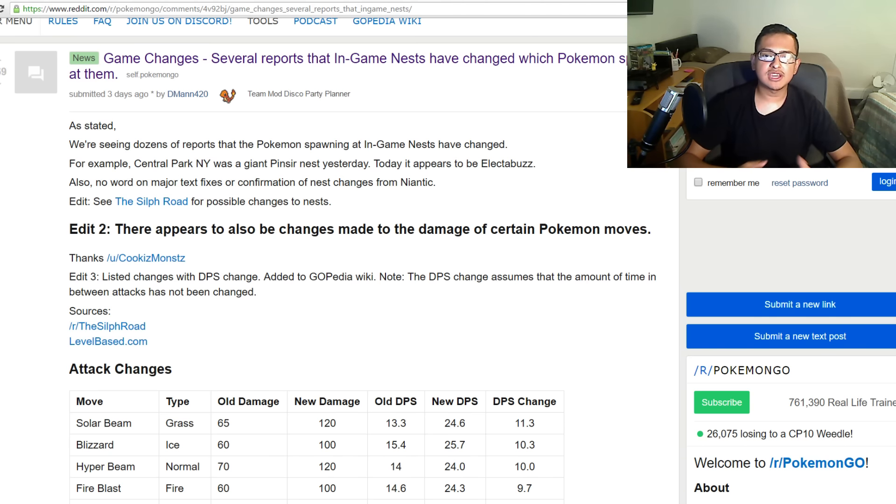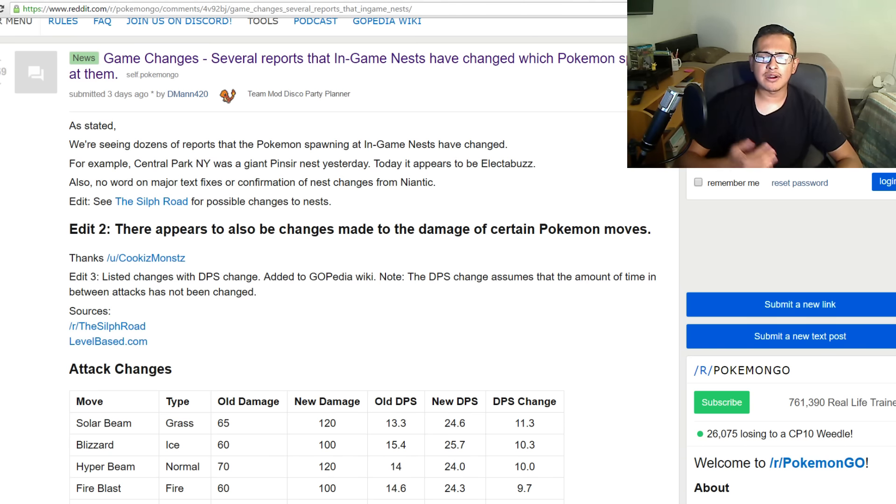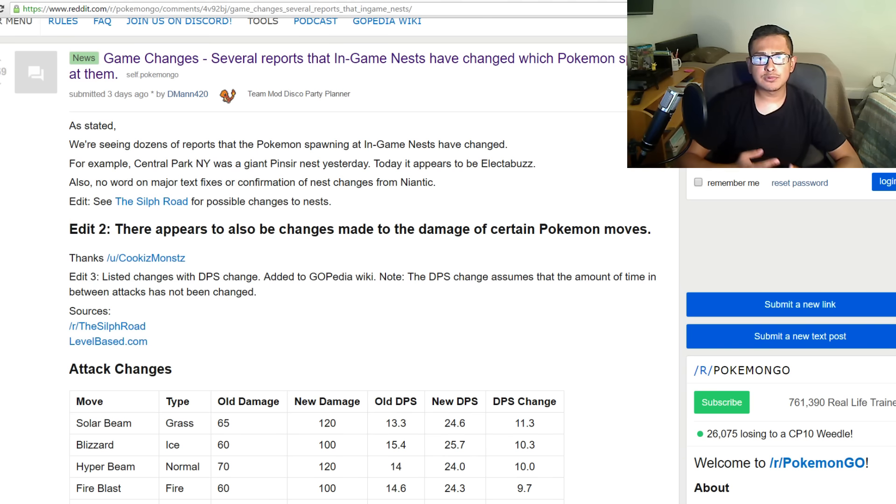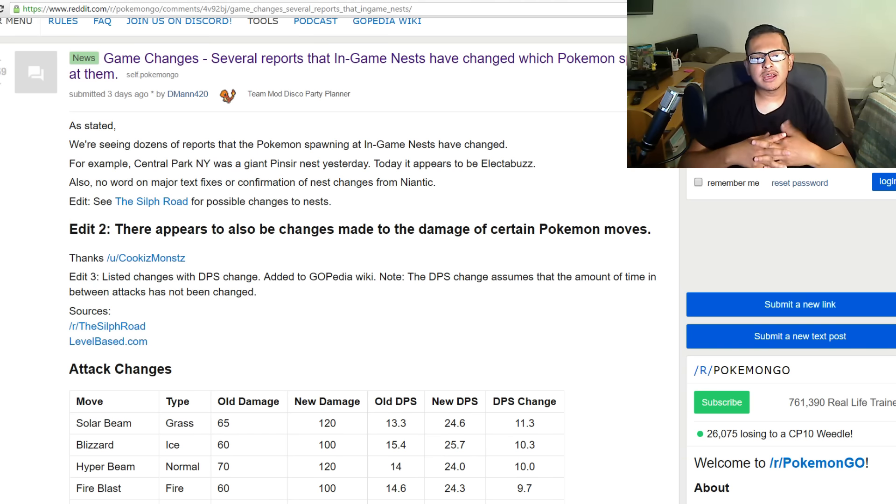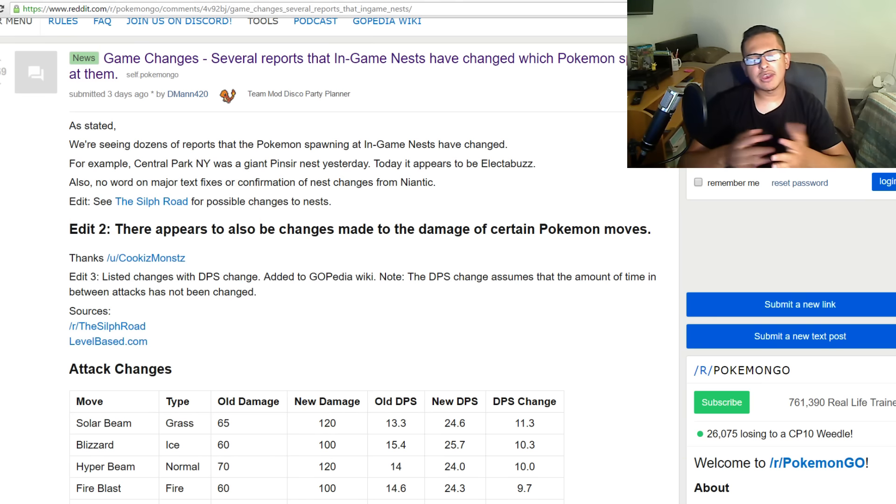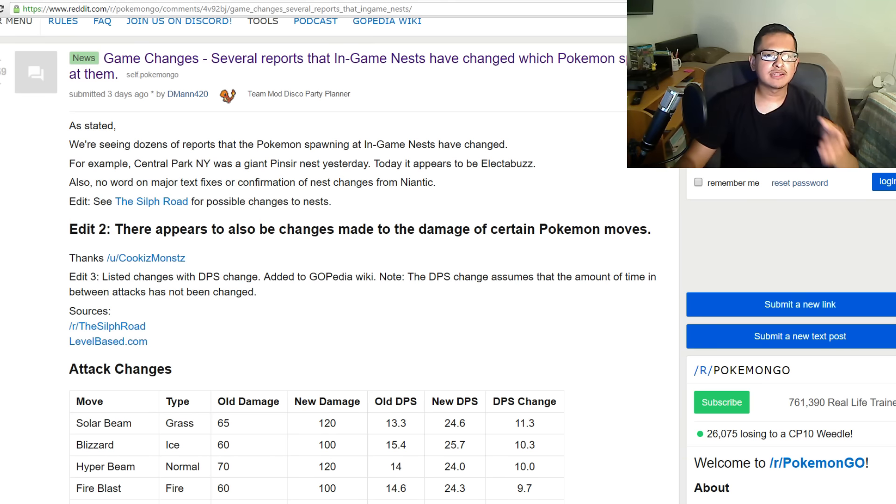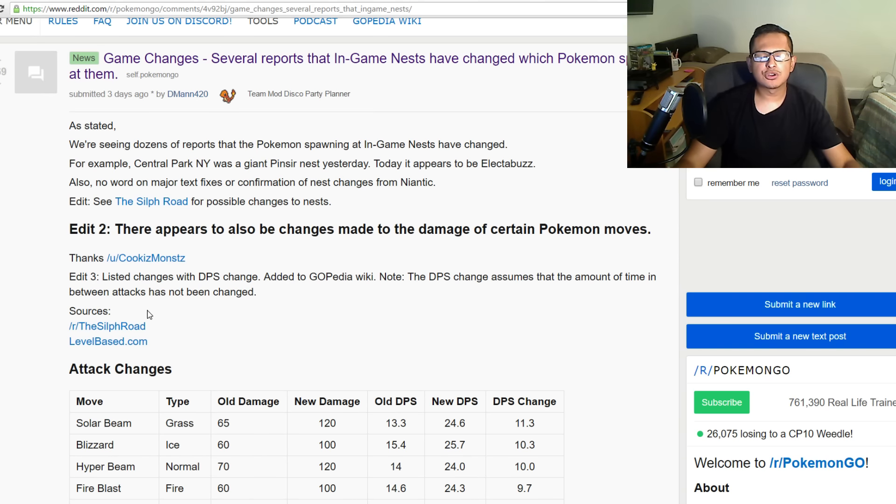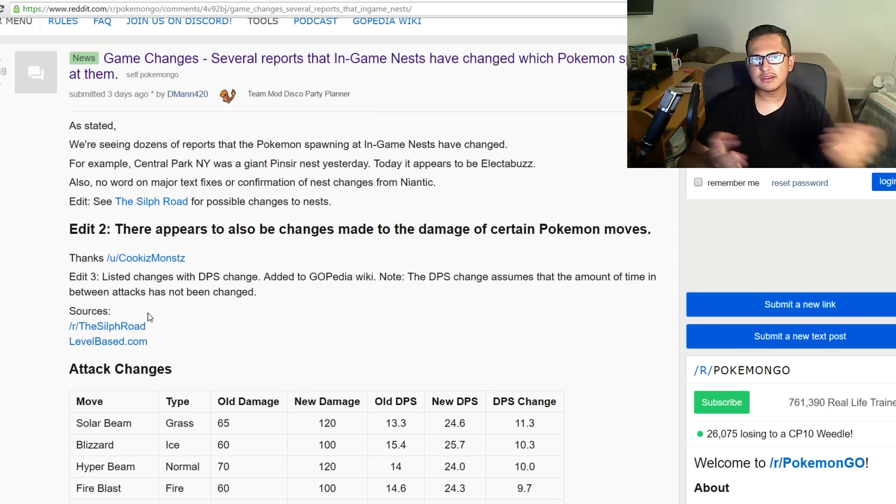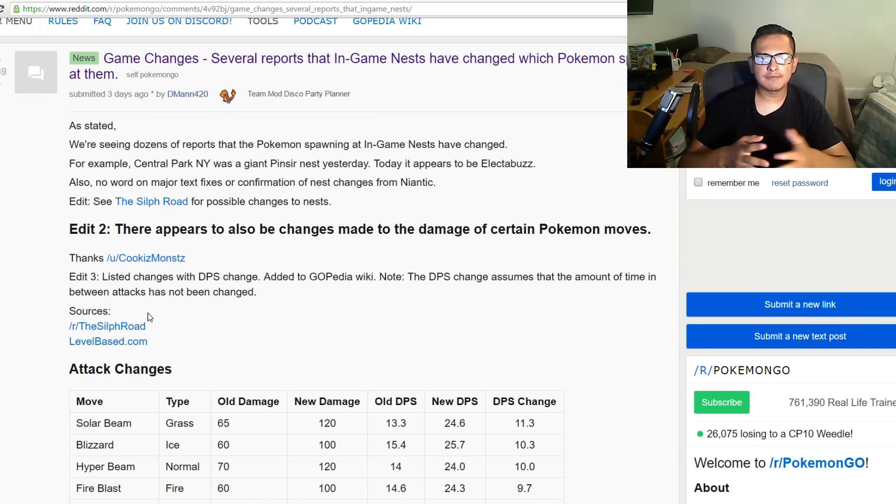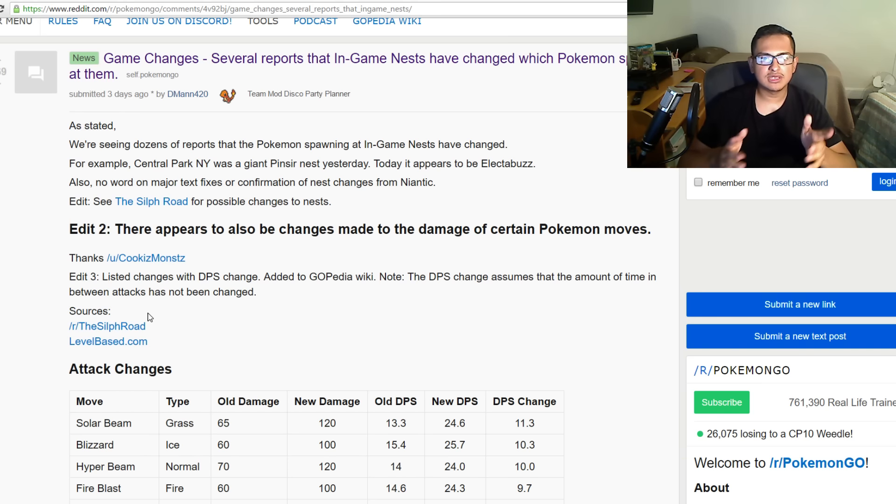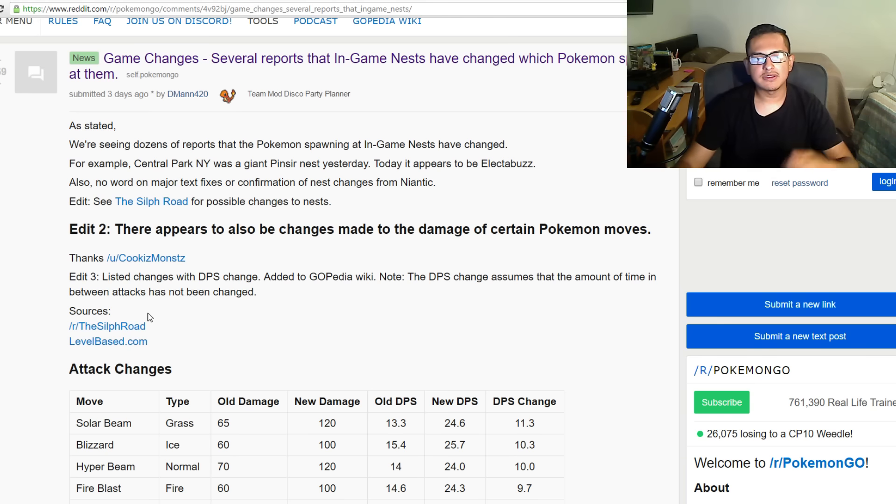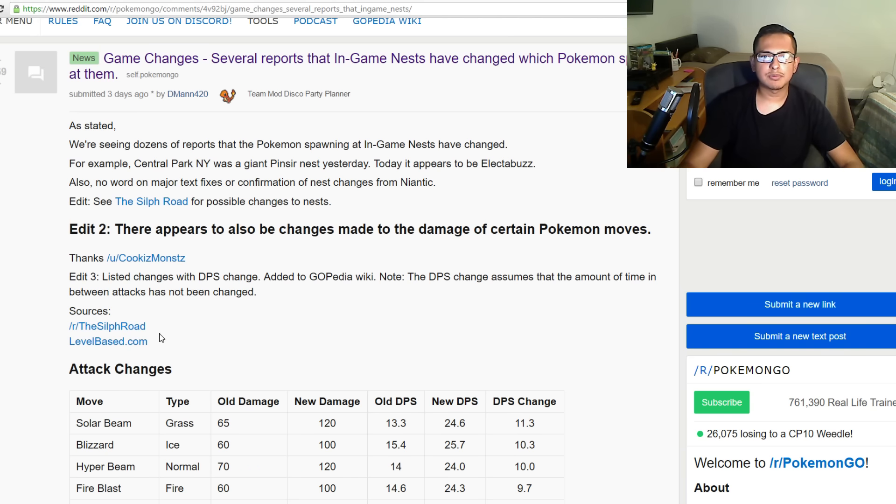Some of these changes are kind of effective. They made some moves really weaker and they made some stronger as well. I'm just gonna go ahead and list them all. I would like to give a special thanks to D-Man 420 from Reddit. This was posted on Reddit by him and it gave us information on how the move changes happened for the attacks in Pokemon Go.